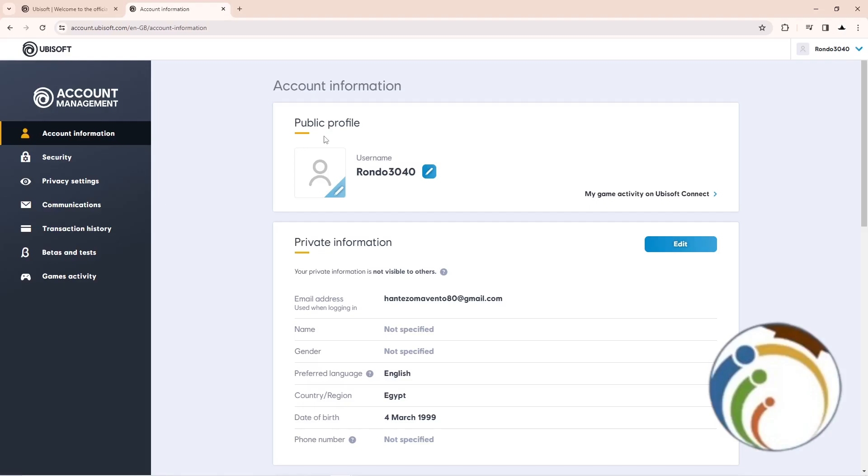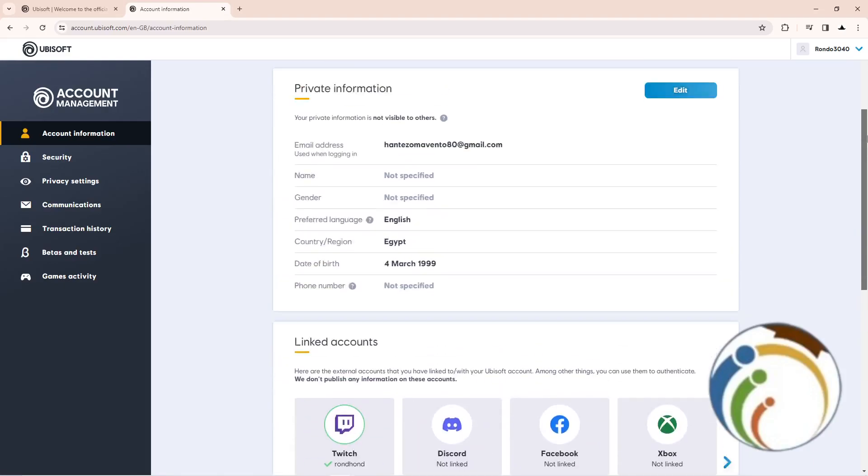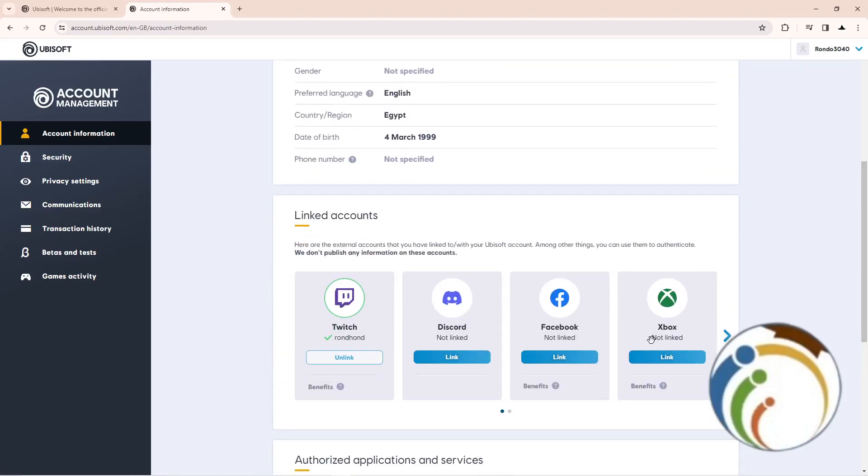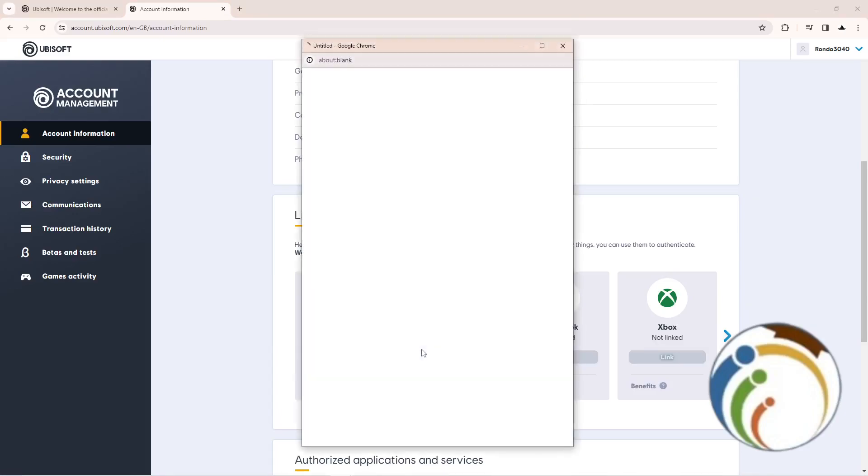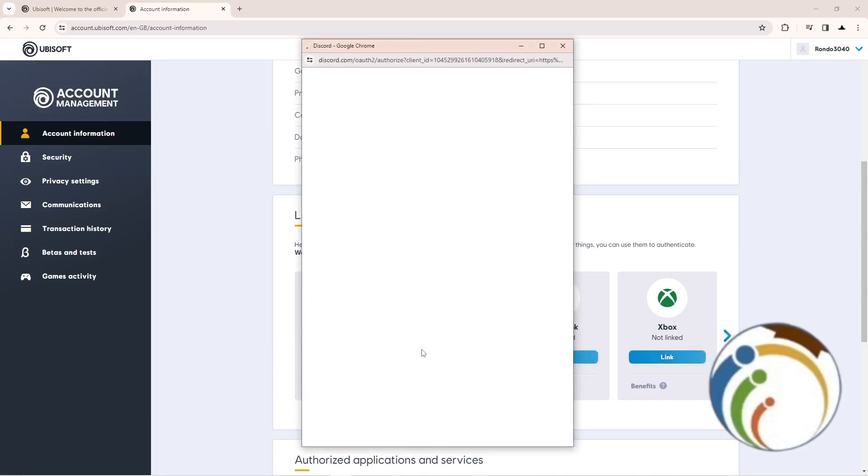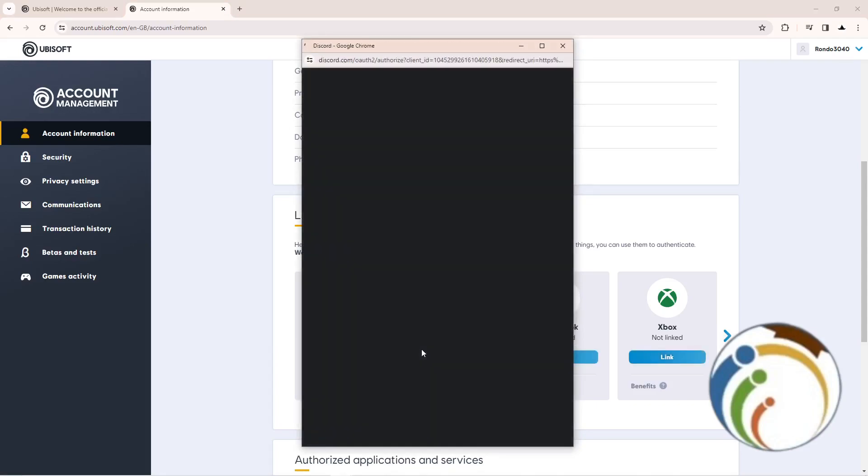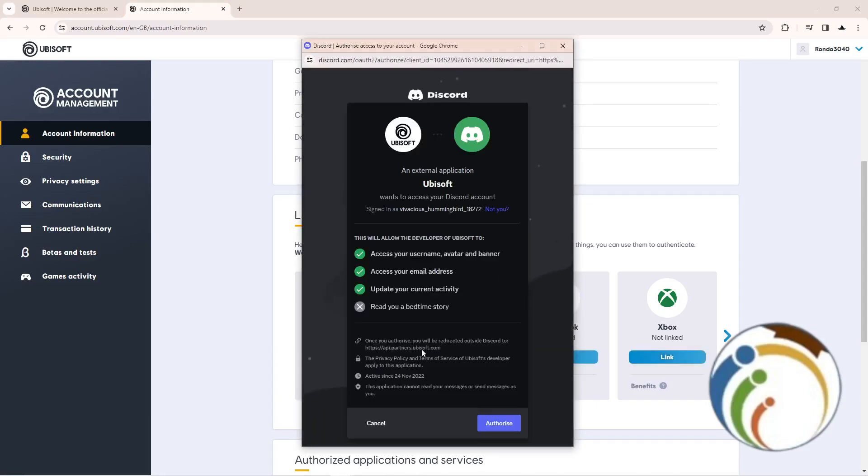I'm going to tell you to go through Discord. Once you click on Discord, you will see that it opens Discord on your website. Then wait until it shows like that and authorize your Discord.